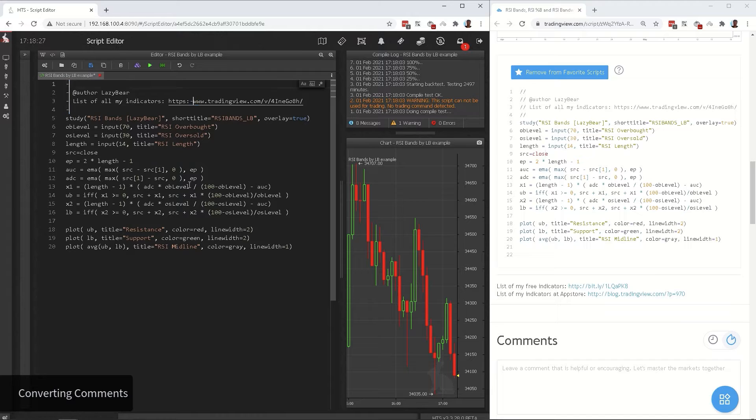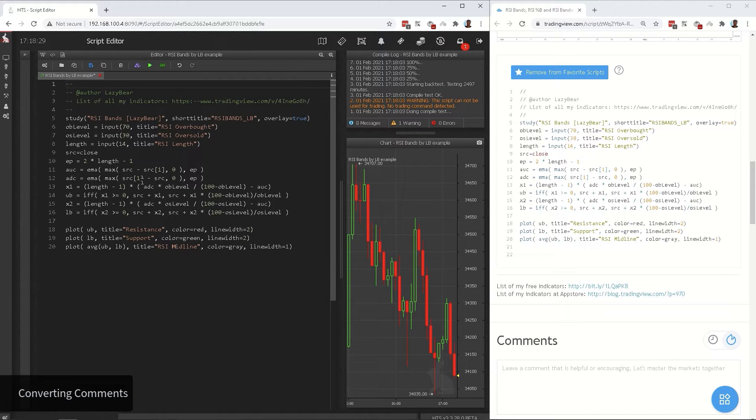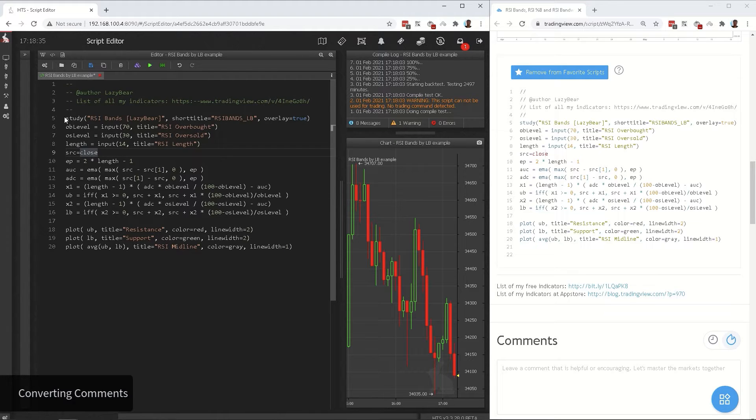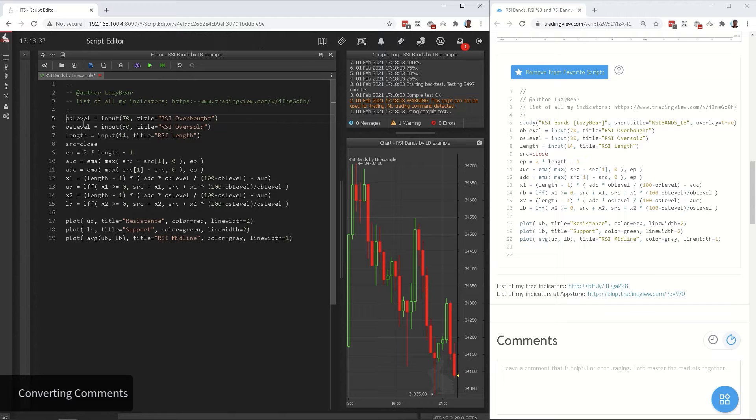Note that while you are in change all occurrences mode, you are not limited to one word, you can keep deleting or replacing things around the cursor. You can simply delete the study or strategy function, it has no use in Haas.